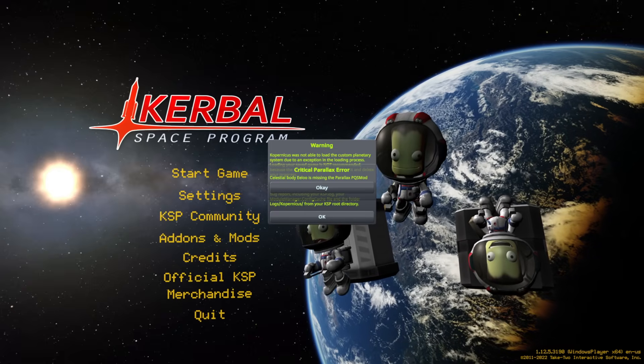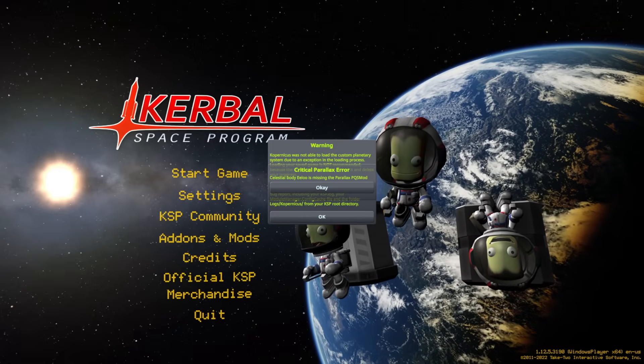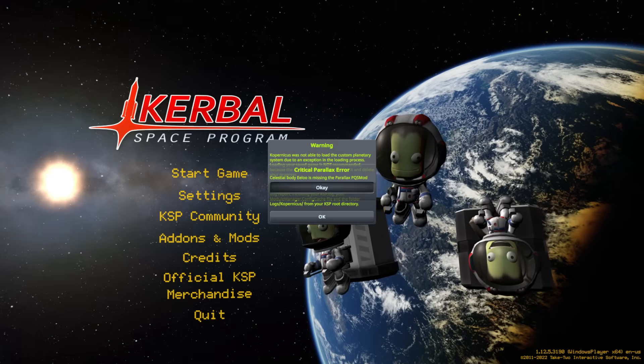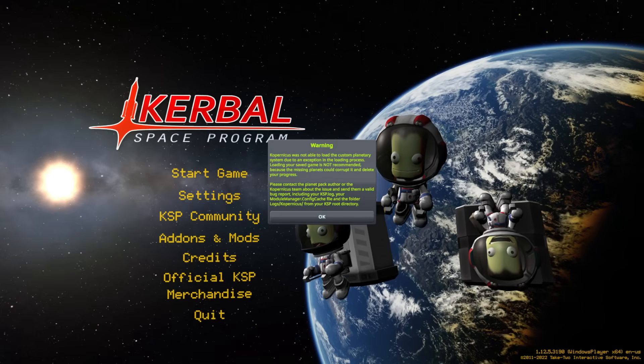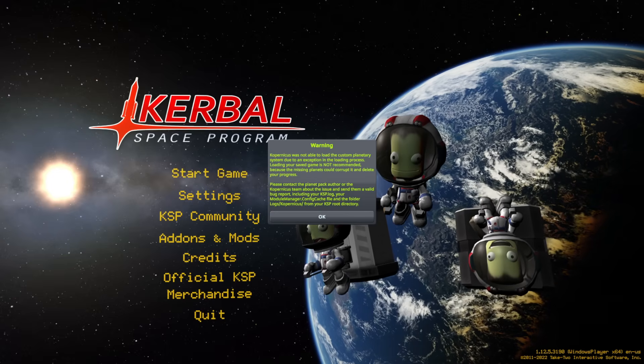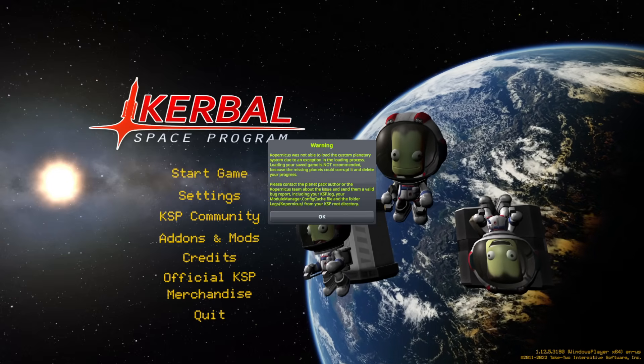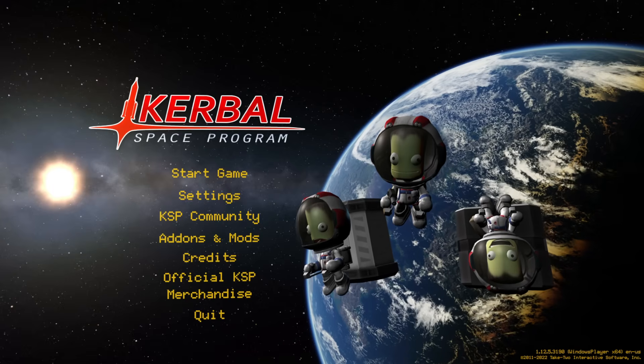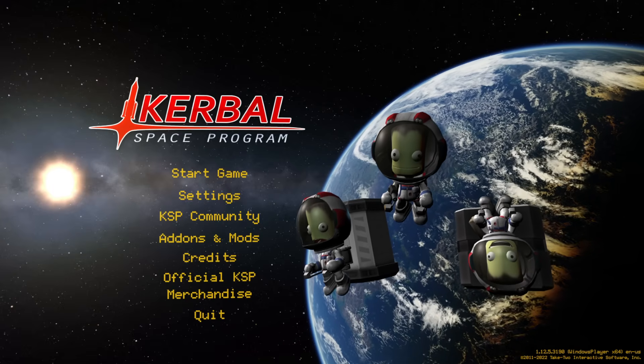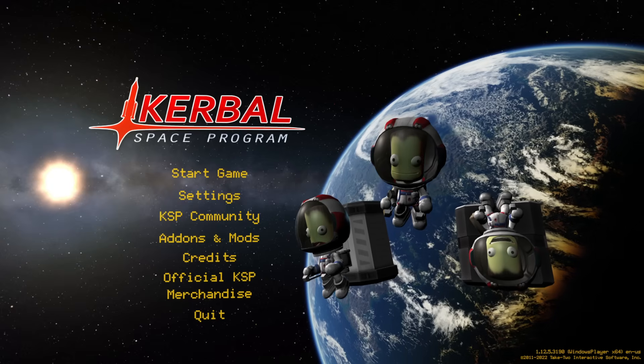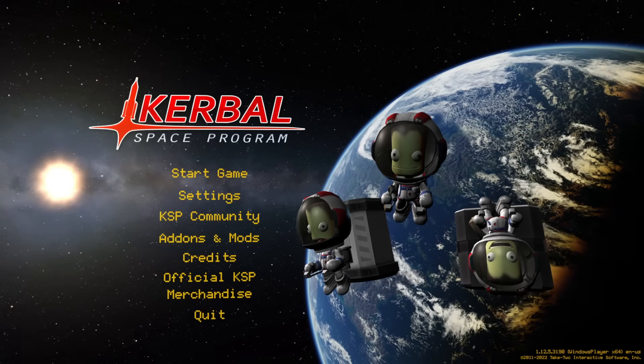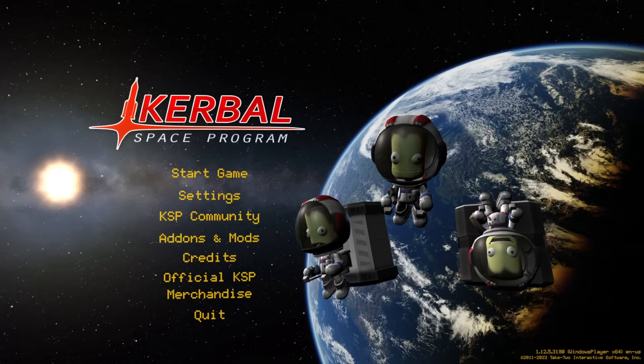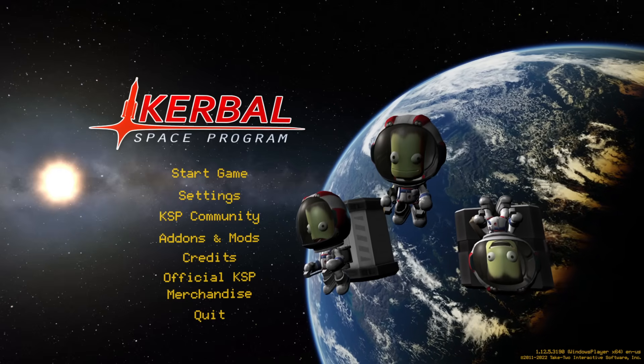Yeah, no luck, and it's all to do with this celestial body ELU is missing the Parallax PQS mod, and then it says Copernicus was not able to load the custom planetary system due to an exception in the loading process. So, yeah. Sorry, Teko, I can't use the planet revamp just yet. We'll have to figure out what's going on with that. But maybe by the time I start the series in full flow, I'll be able to figure that out, or we'll be able to figure that out, and I can use it.